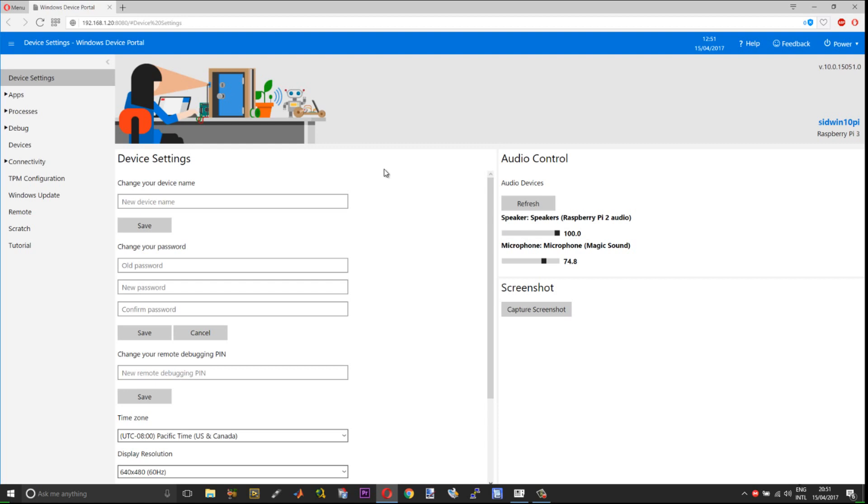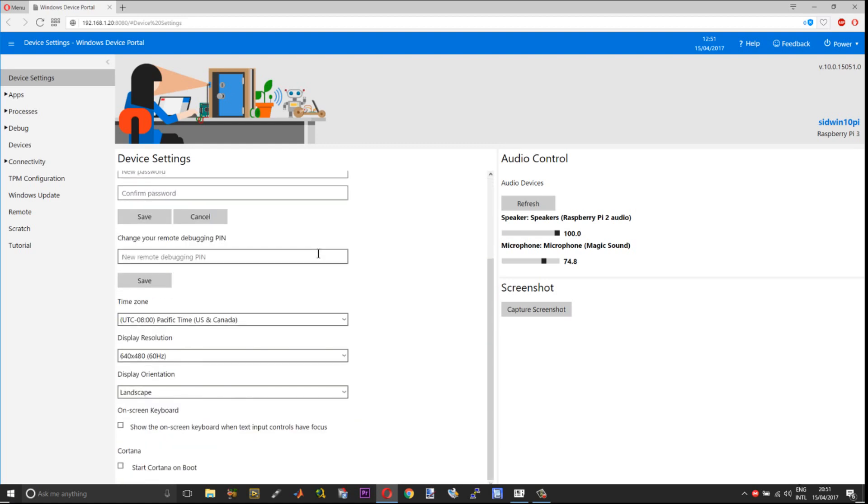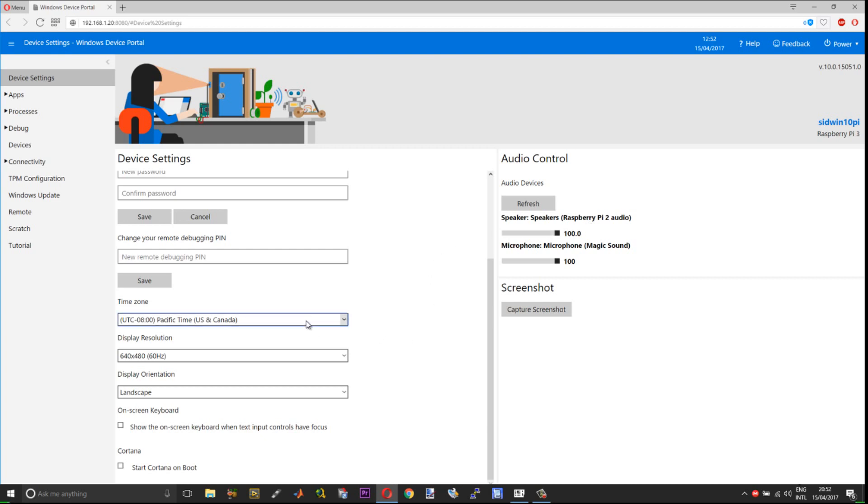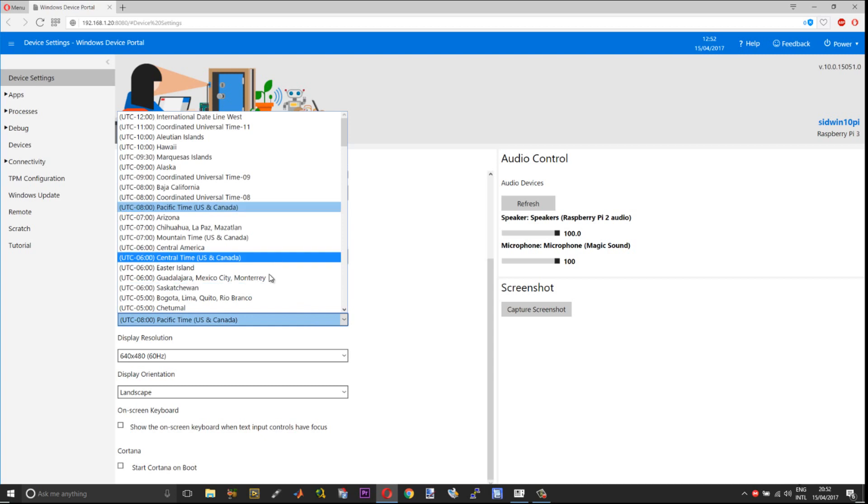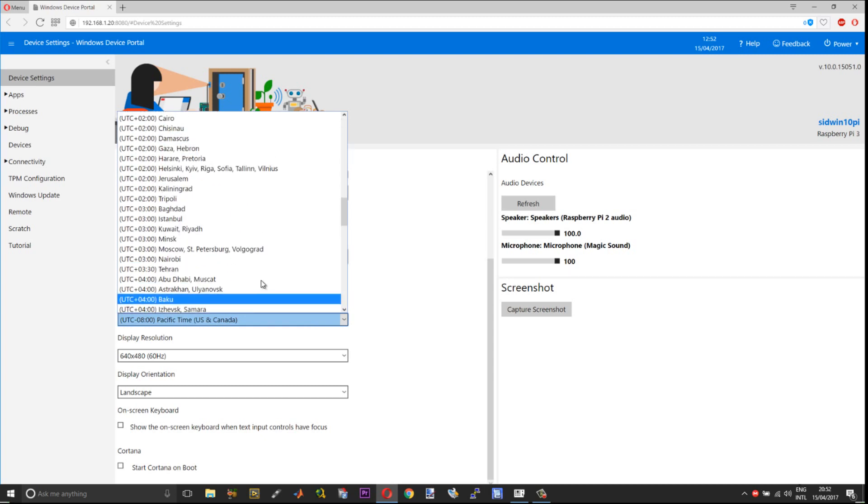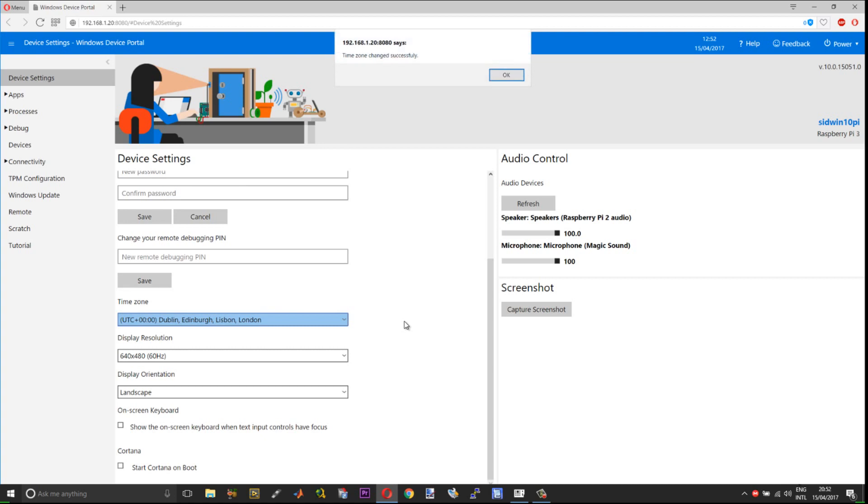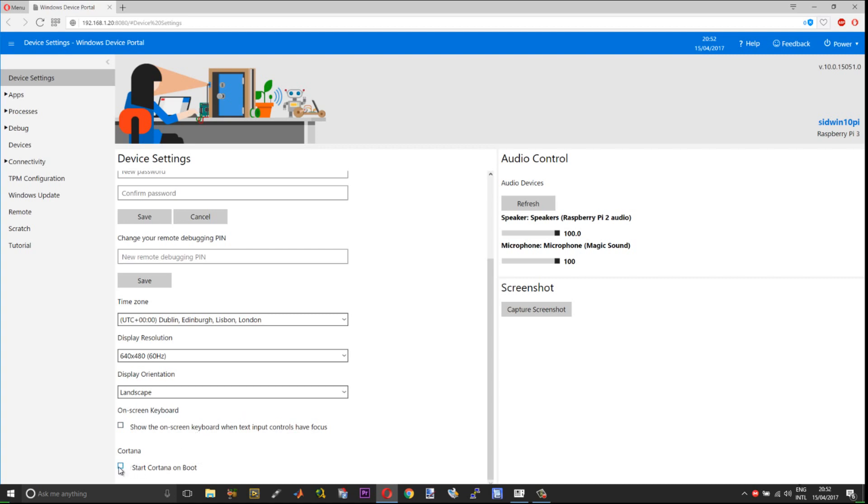If you want to change your device name you can do it here. I have connected a webcam to act as a microphone. You can set the microphone volumes here. It says Raspberry Pi 2 but actually it is a Raspberry Pi 3. This does not make any difference whatsoever. Down below you can set your time zones. Then you can change the display resolution to match the monitor that you will be using. Most important of all, you need to select start Cortana on boot.